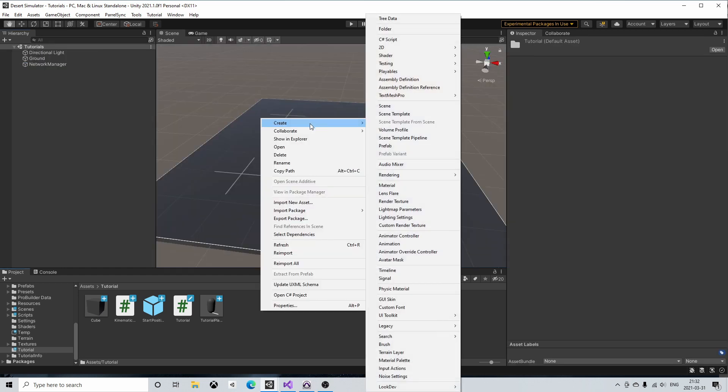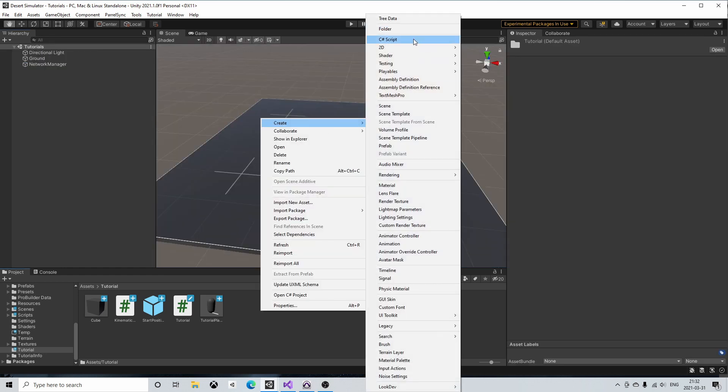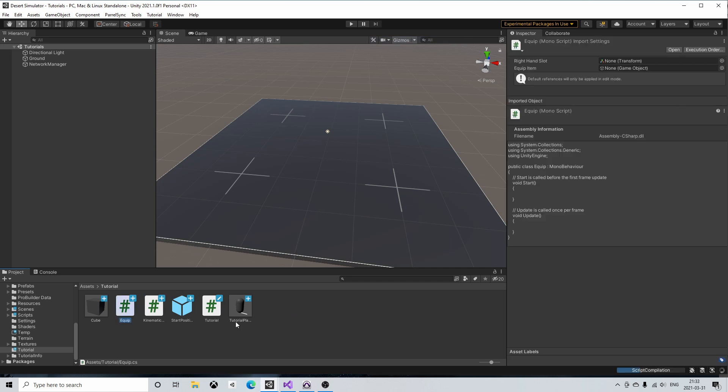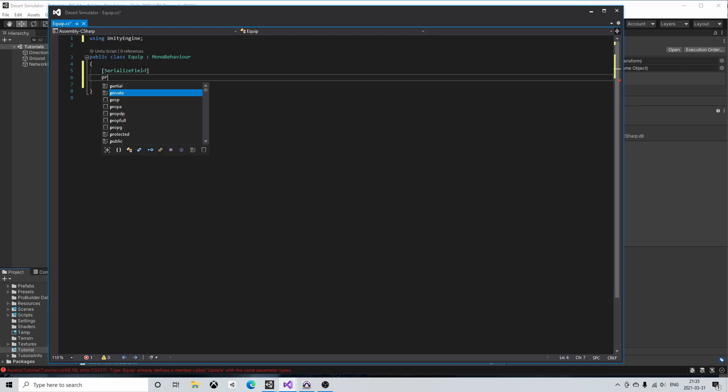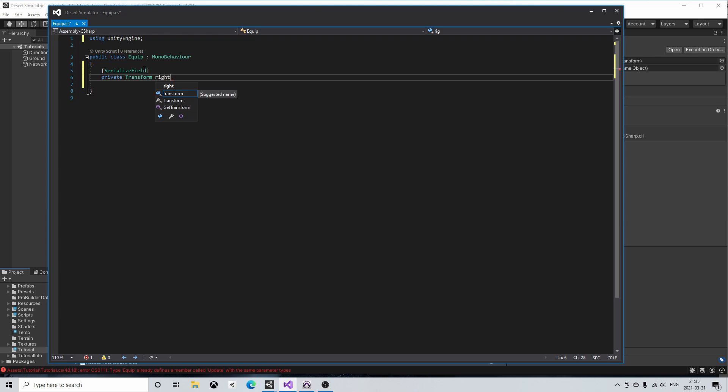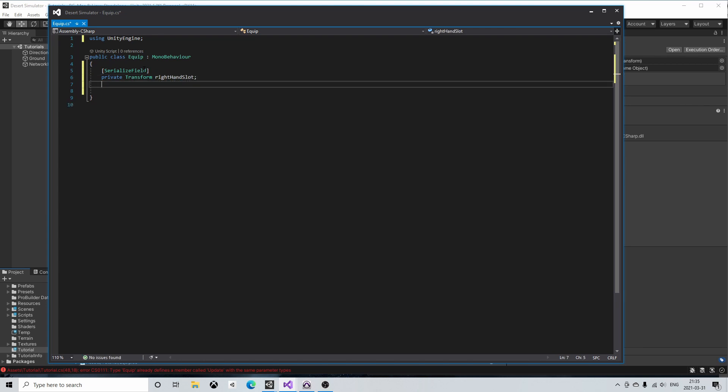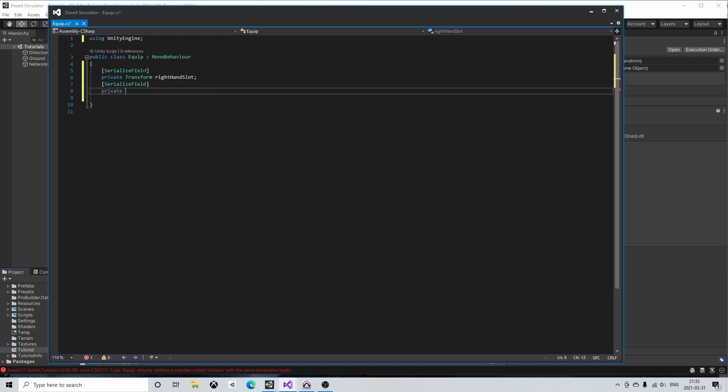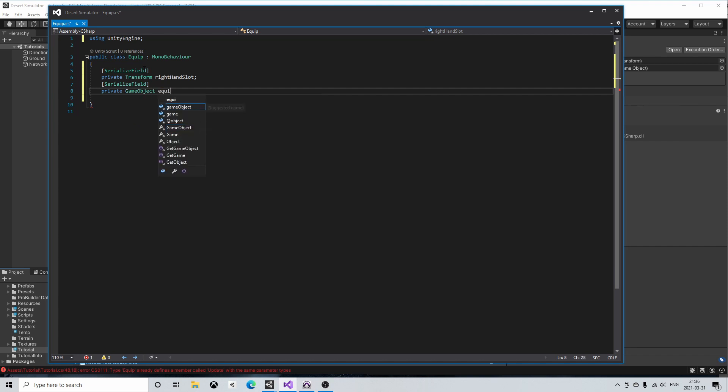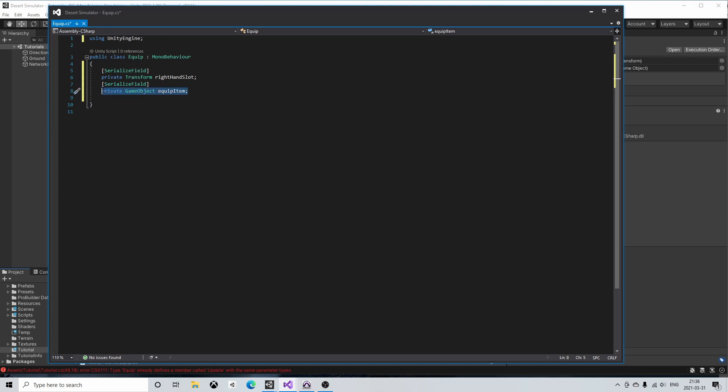So now let's move on to a minimal equip script which I will name equip. In the equip class we'll first need a member variable to hold the transform of the right-hand slot game object. Then we'll need an object to equip. Normally this would come from your inventory which would be an object or a list or whatever your inventory implementation is. In this minimal example I'll just have it as a single game object and name it equip item.